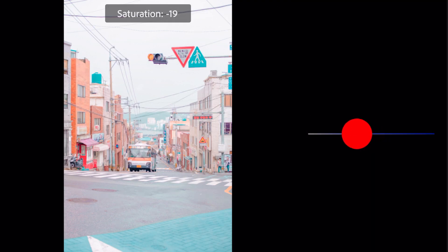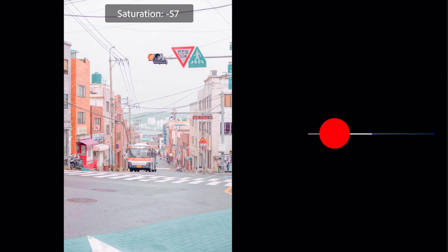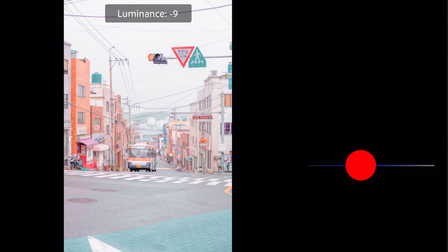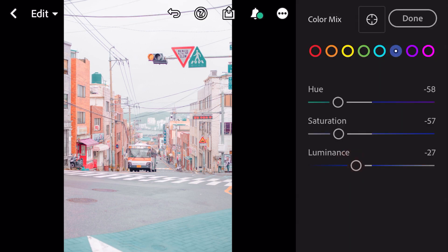Saturation minus 27, saturation plus 25, and done.